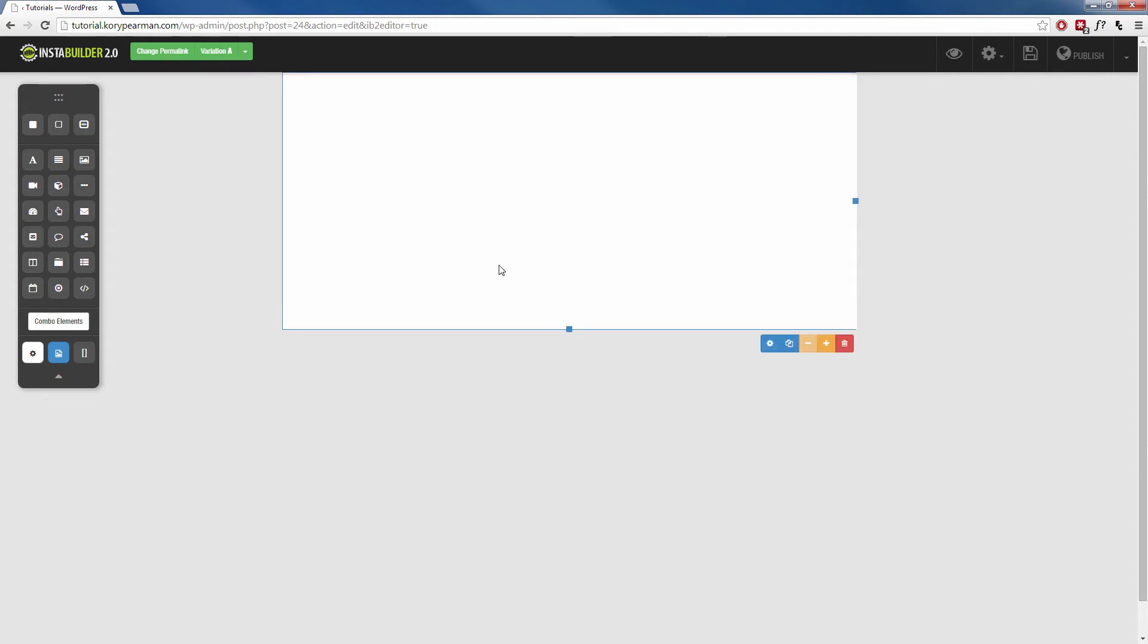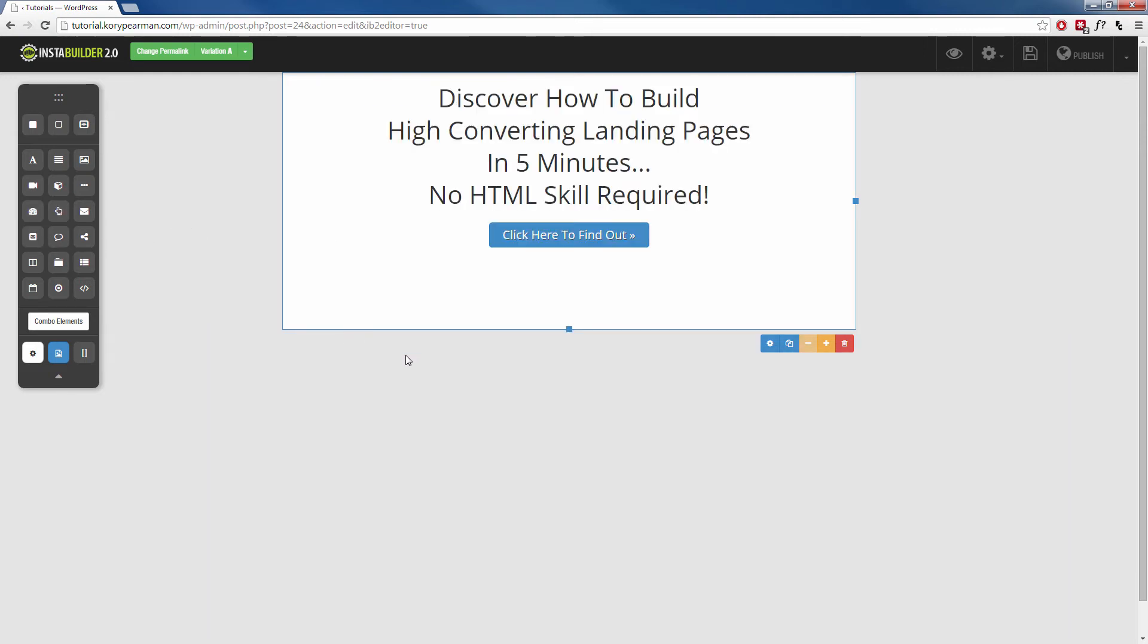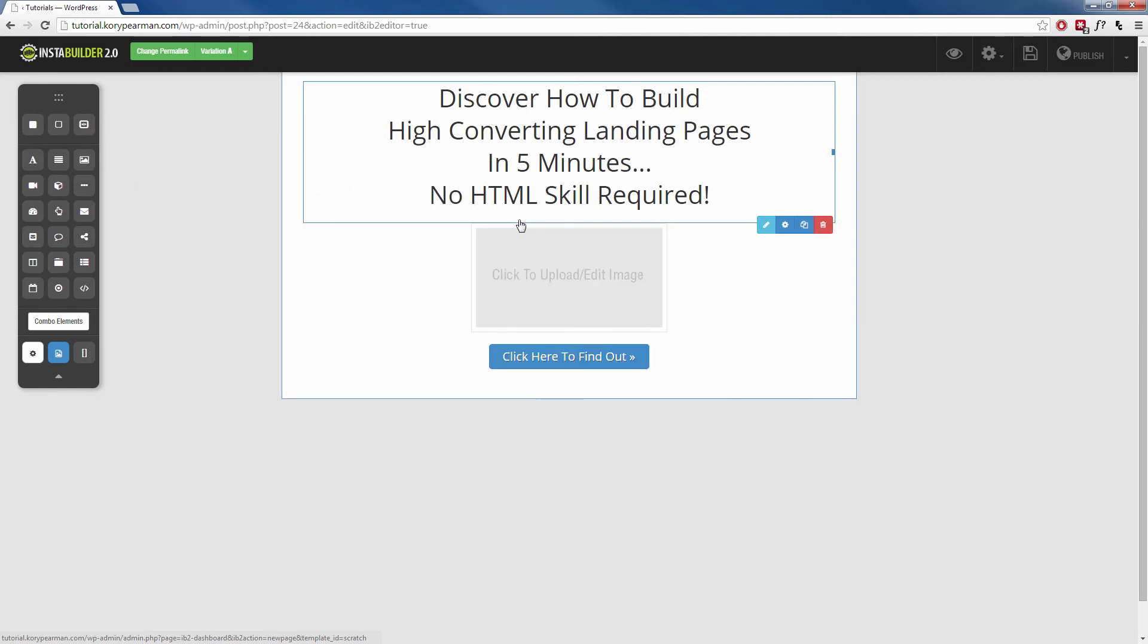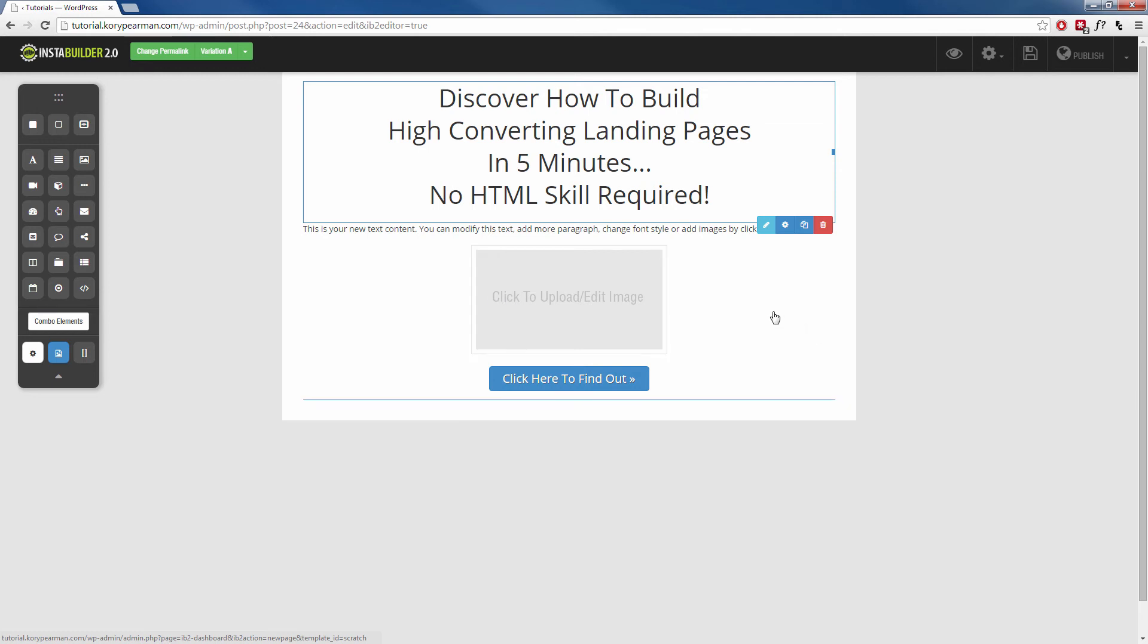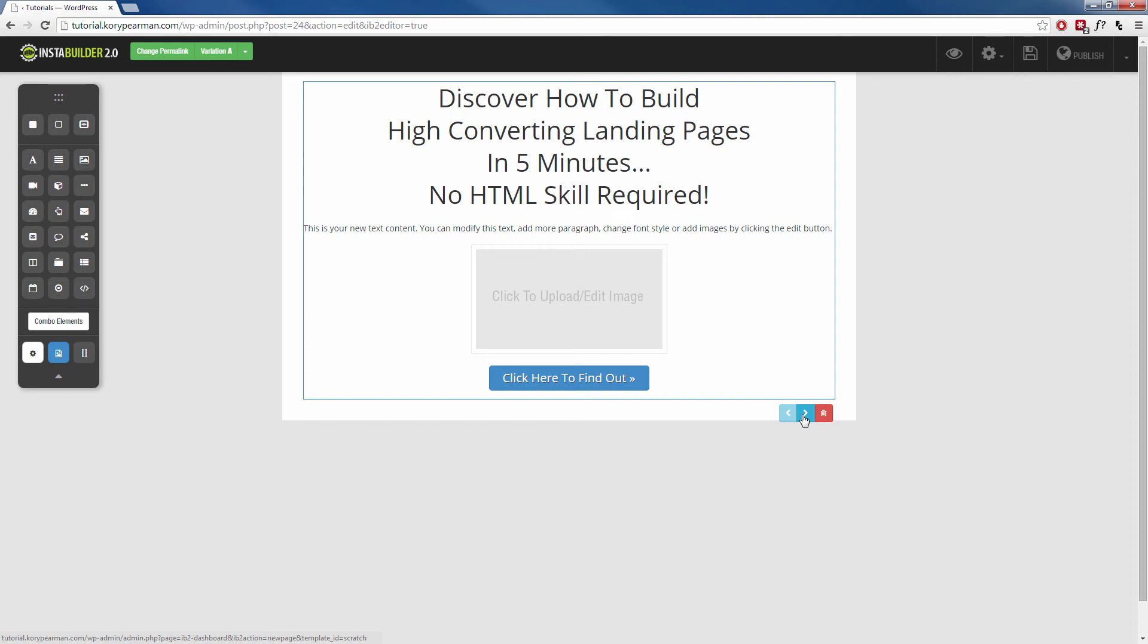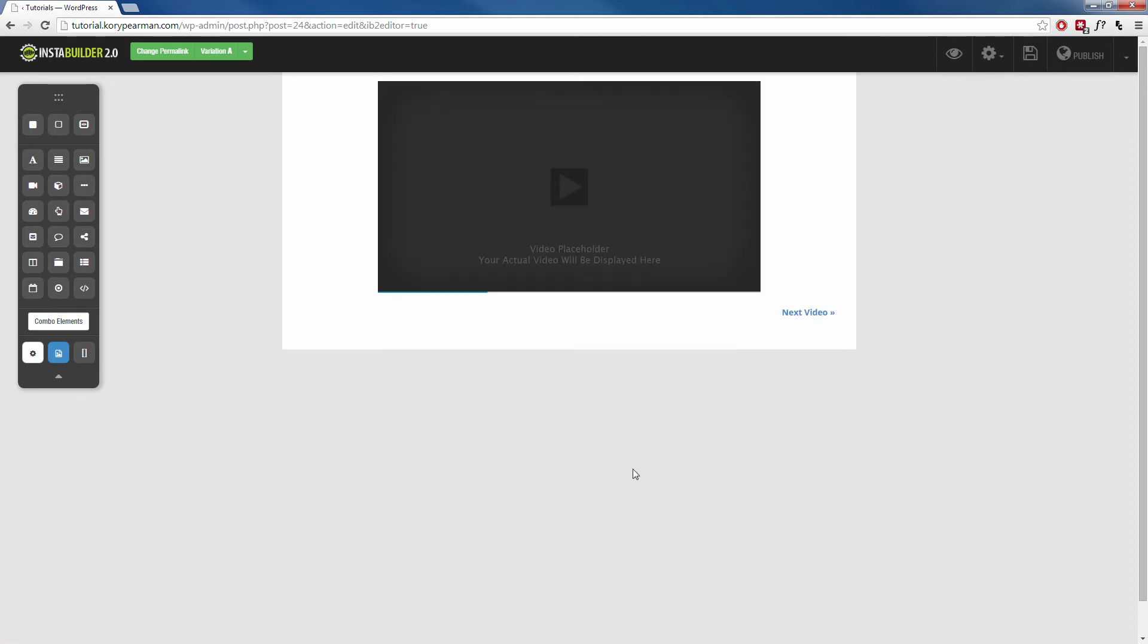Alright once that loads up, we have our blank canvas here and all we need to do is over here on the element section, we actually have one that's called the three-step opt-in. So we're going to click that and drag it over here and you're going to see it pre-populates it with a headline and our button. So of course we can change this headline any way we want. We can go ahead and add an image in here, maybe add some text in here and go ahead and make it look however you want it to look. And then when you're ready to edit the second step of your three-step opt-in, just kind of click in the background here until you see these two little arrows. You're going to click that over there and we're going to be taken to the step two.